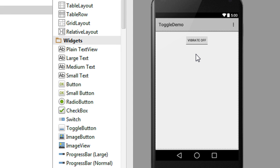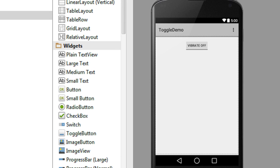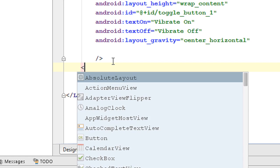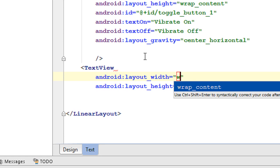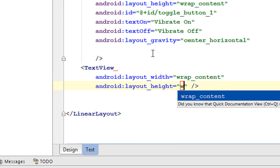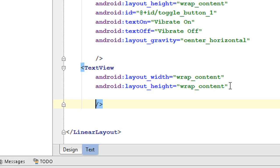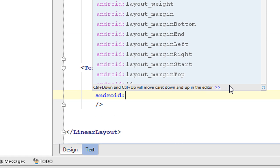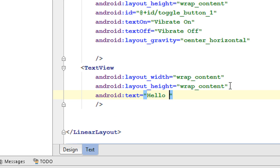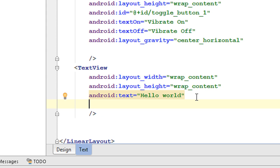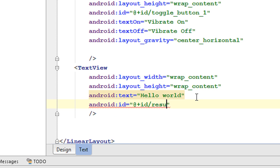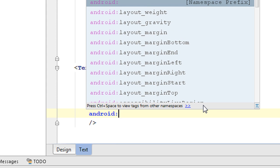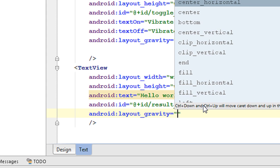Now we got a toggle button at the center of the layout. The default state is Vibrate Off. Now to display the result, here I am going to add a text view with width wrap content and height wrap content. Provide a text for the text view — 'Hello World'. Also we need an ID for this text view, I name it as 'result text'. Here I am going to align this text view at the center using layout gravity into center horizontal.